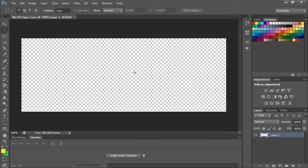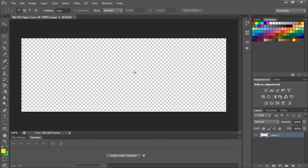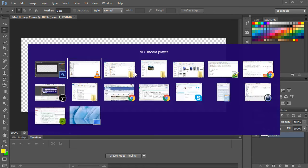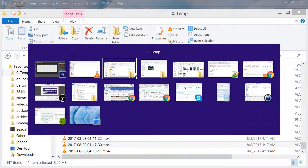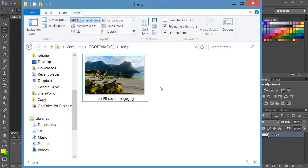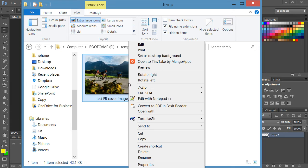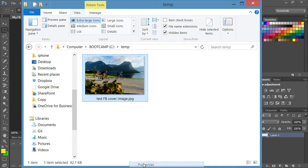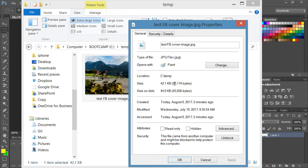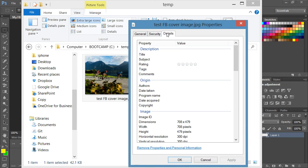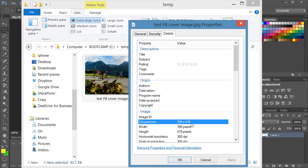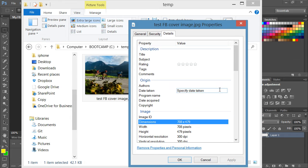Now we can take the image that we found online. I'm going to go to this folder and here's the image that I found. It happens to be 708 by 479 and you're like well what can I do? I want to use it but if I put it in at that dimension it's not going to look good.